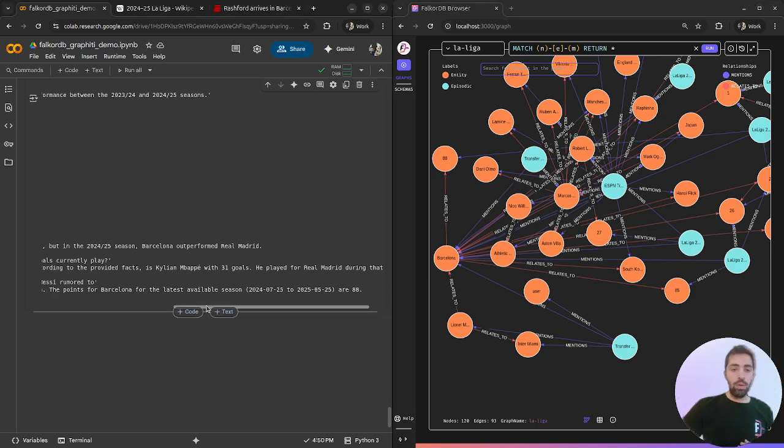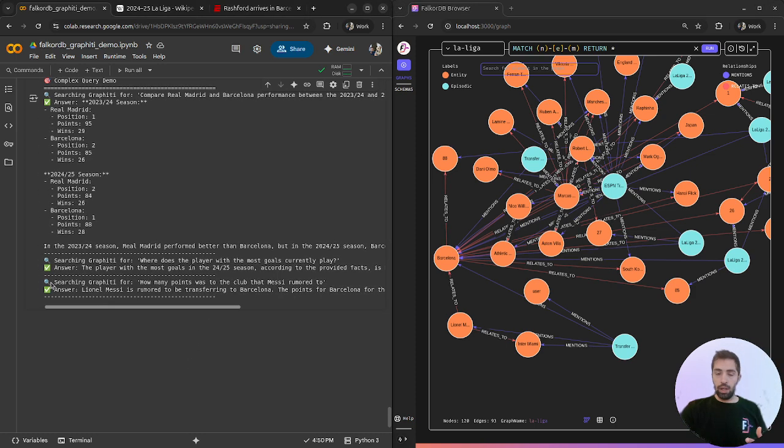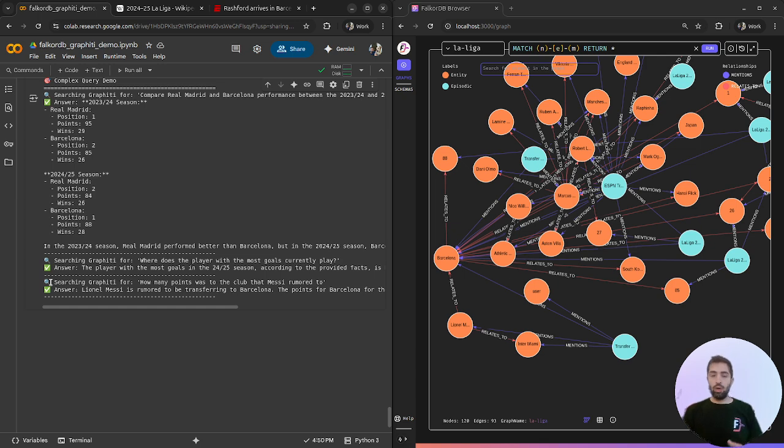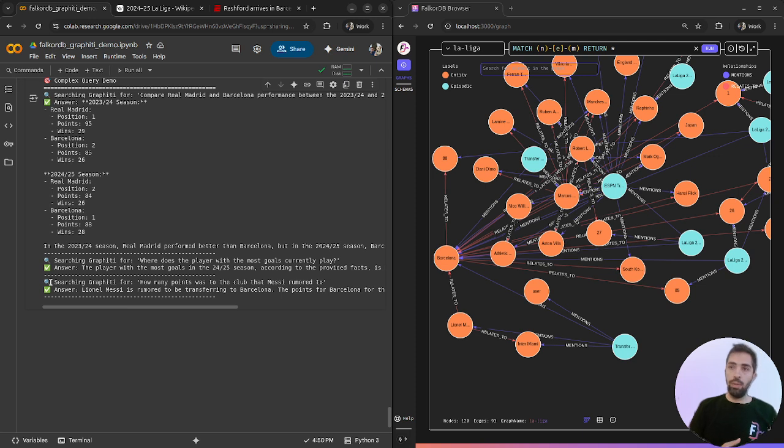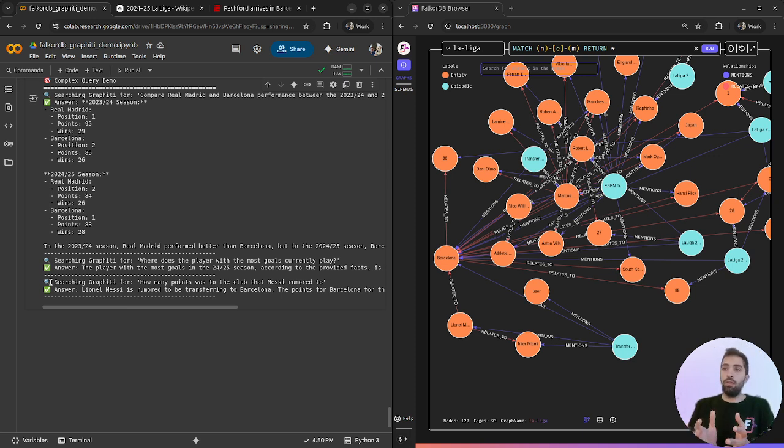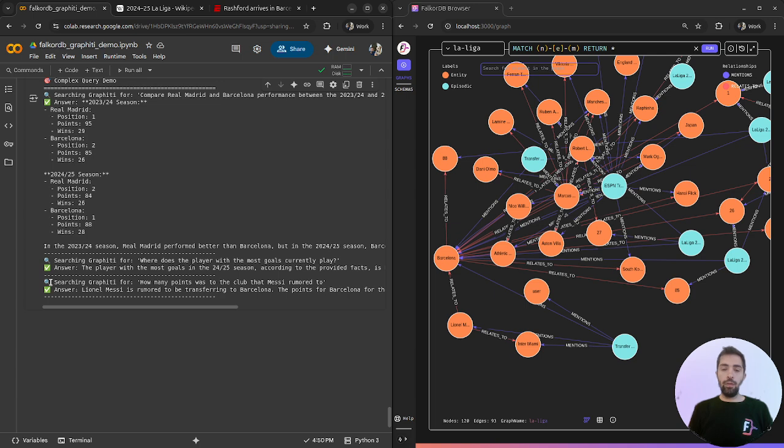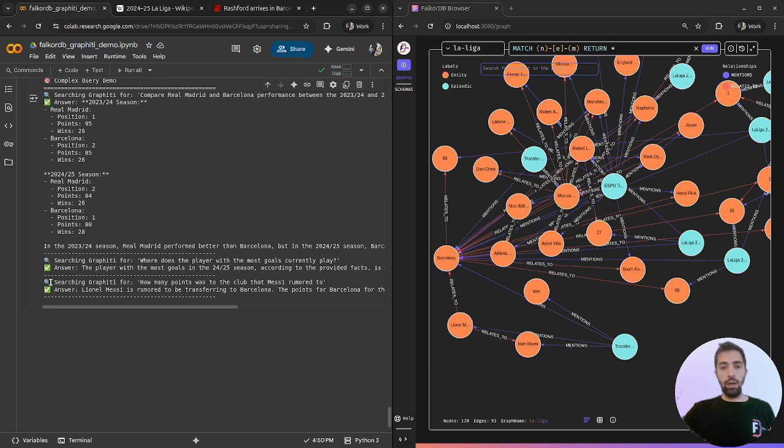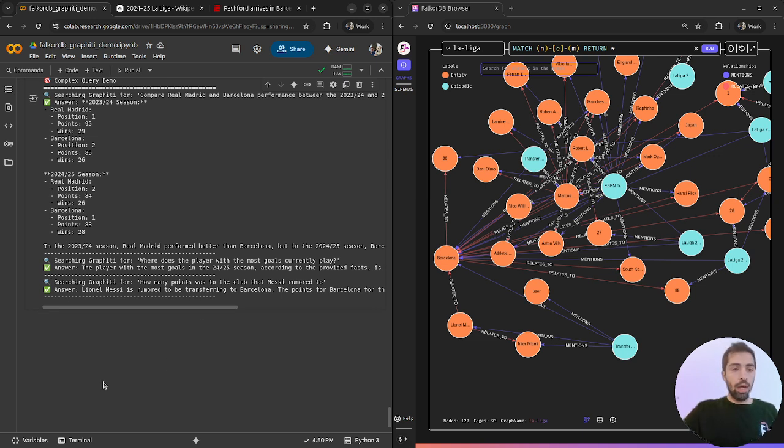That's it. I hope that I gave you some explanation of how to build a knowledge graph, how to use FalcoDB with Graffiti to build knowledge graphs from any source of data. For any questions, you can contact me through any routes. I hope you enjoyed it.